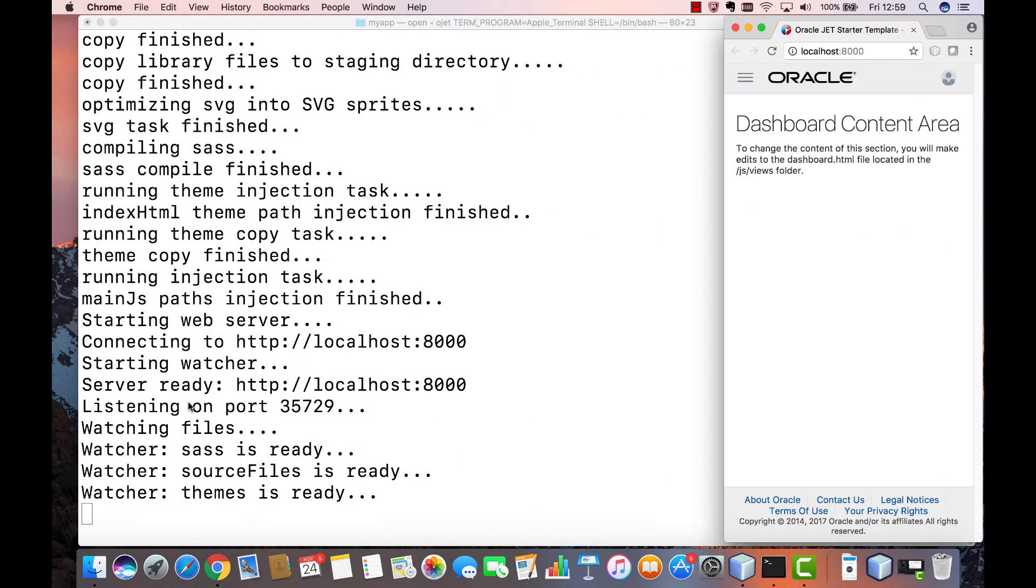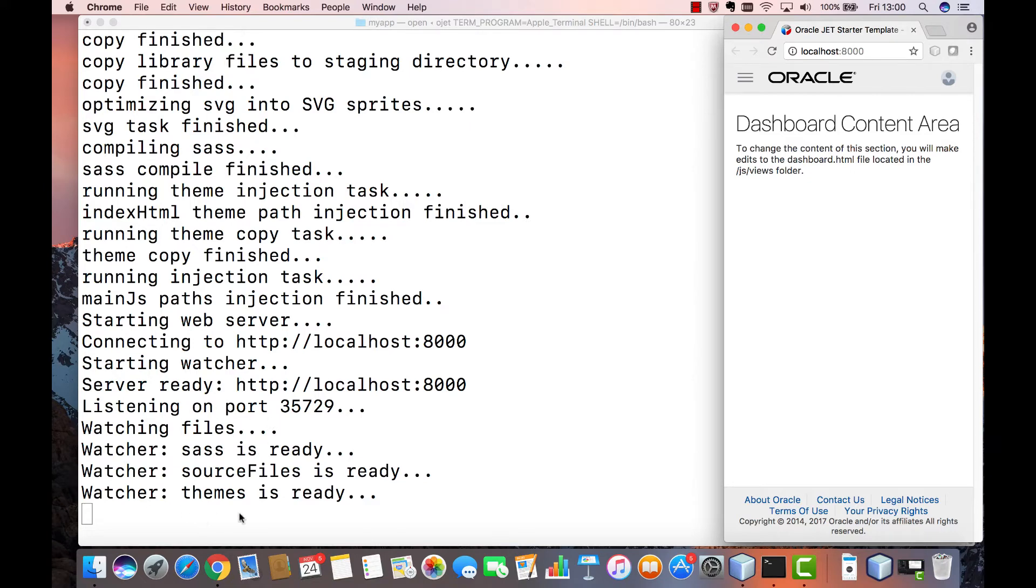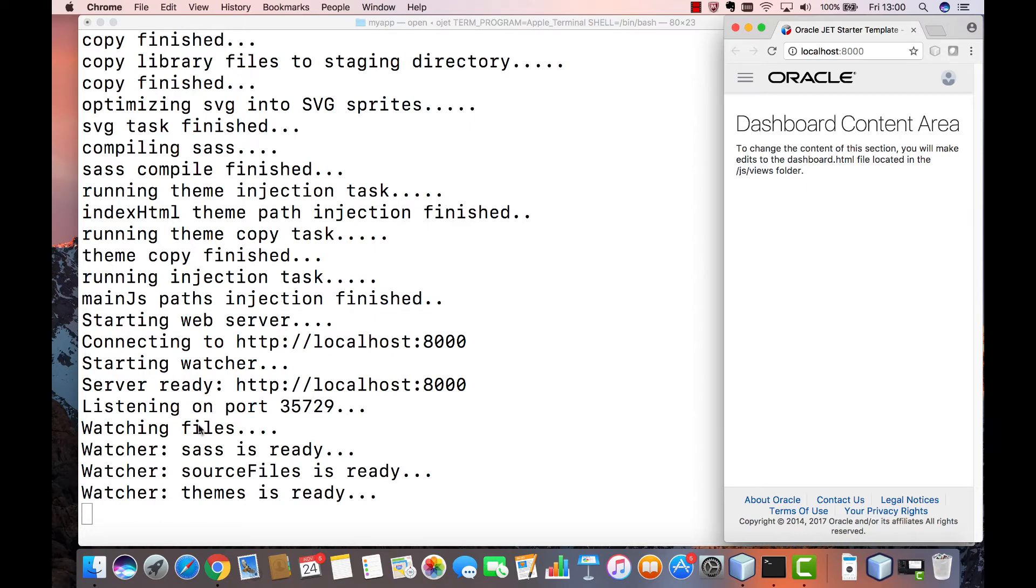At this point you should also be very aware of the fact that whenever you use ojet serve Oracle JET will watch your application and whenever you make changes will automatically reload the changes that you have made into the browser. So you can see here after ojet serve is called that a message watching files is printed out to the terminal signifying to you that Oracle JET is watching for changes and will automatically reload them into the application.